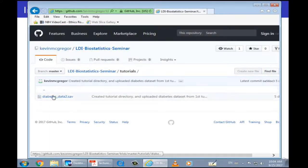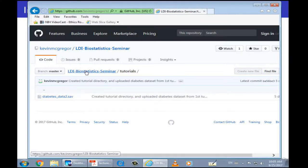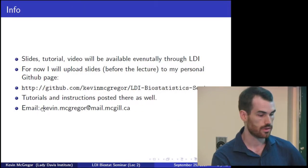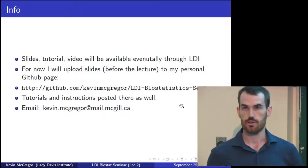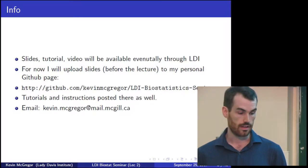I have the SPSS dataset from the first lecture, which is also going to be the tutorial dataset for today's lecture. I will post some instructions — I just haven't gotten around to that yet. I spent a lot of time making these slides, but I'm hoping to complete the tutorial instructions by end of today. I'll also give you my email address, so if you have any questions about the lectures or tutorials feel free to send me an email.